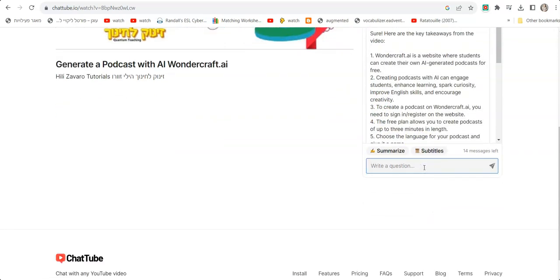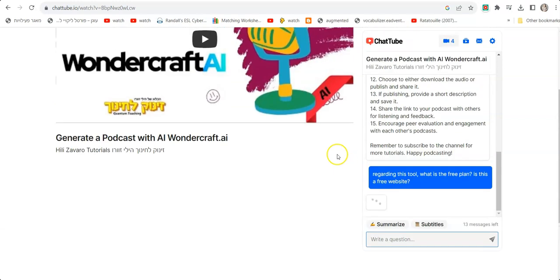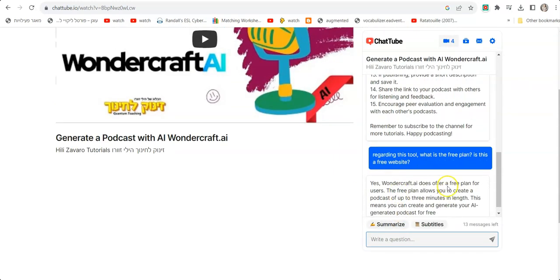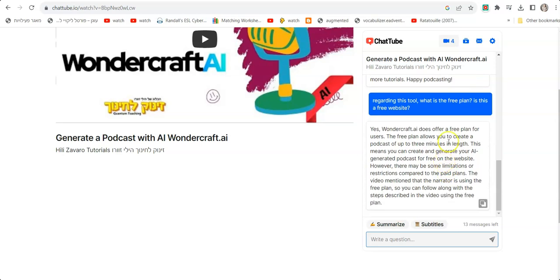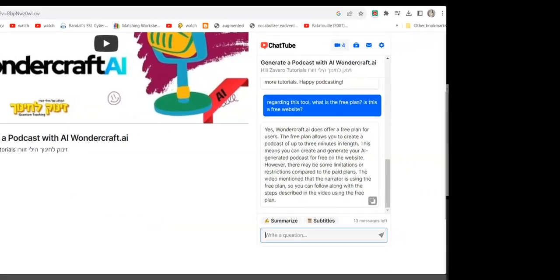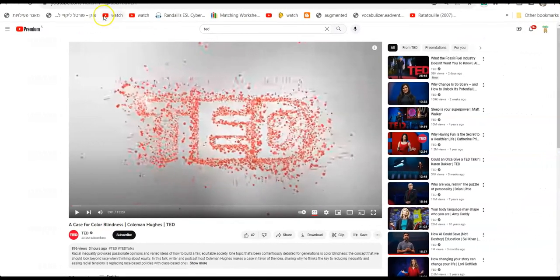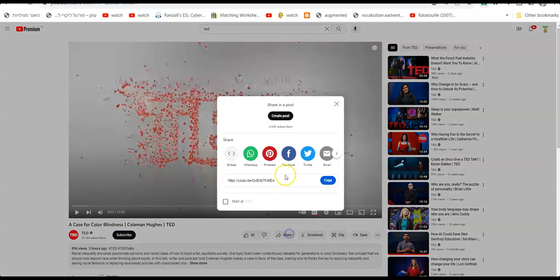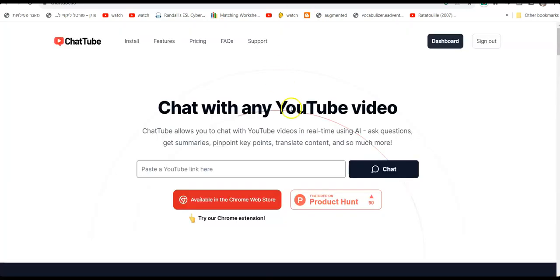I can ask other questions about it. For example, regarding this tool: what is the free plan? Is this a free website? And then it says yes — the free plan allows you to create a podcast of up to three minutes in length. This is accurate. So let's say there's a TED talk I really want to listen to but don't have time — I want to get the basic details, the essentials. So I'm going to click share and copy the link, going back to ChaTube.